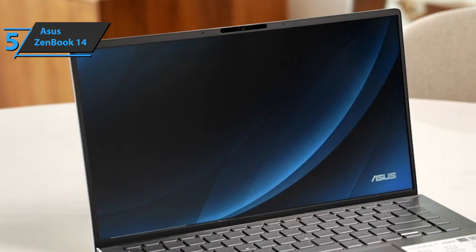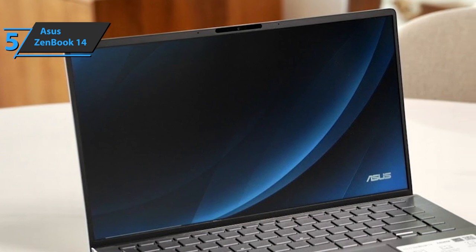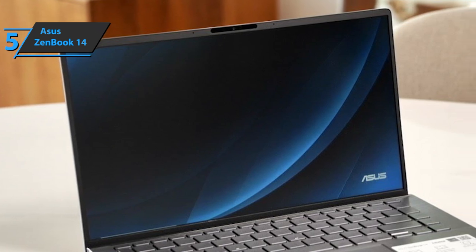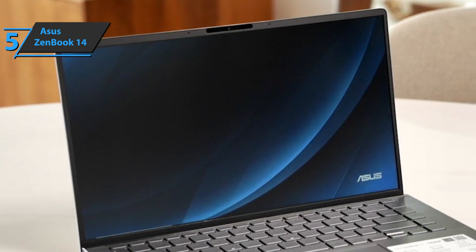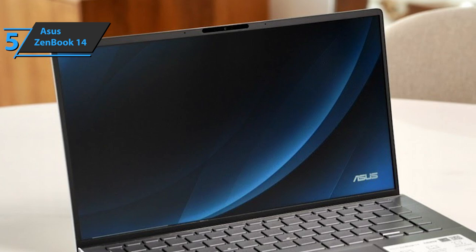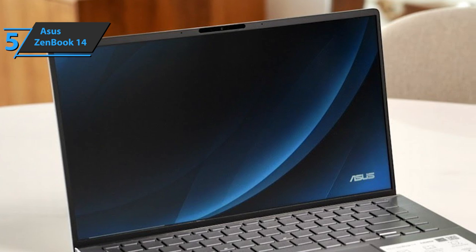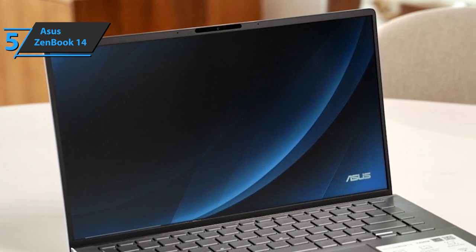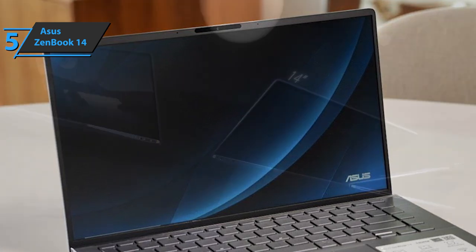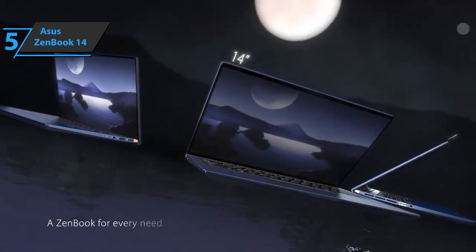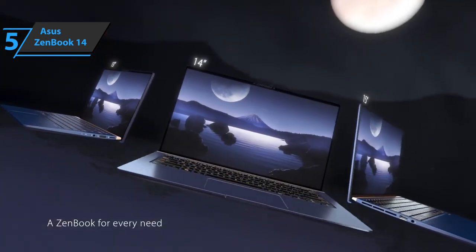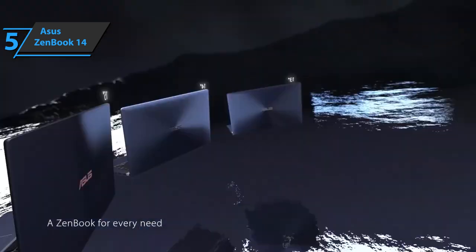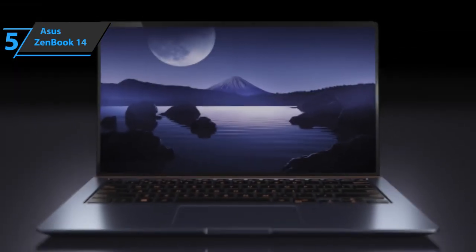The Asus ZenBook 14 comes in the size of 12.6 x 7.8 x 0.7 inches, while the weight is 2.65 pounds. For the listed price, you will get an absolute bargain and a top-level deal.